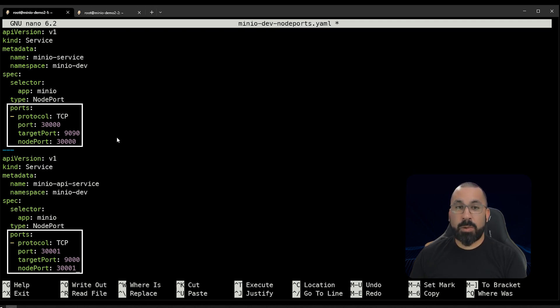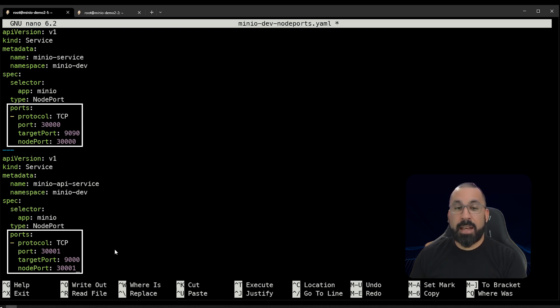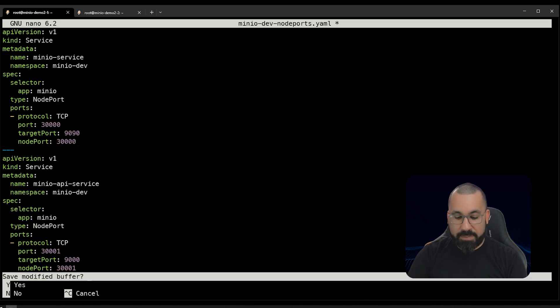So on our host, we were able to type our host IP 30,000 and get to the UI, and our host IP 30,001 and get to the API port. We'll go ahead and save that. And now we will apply that.